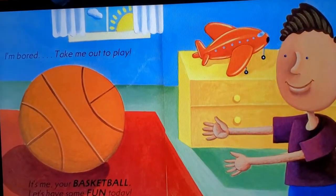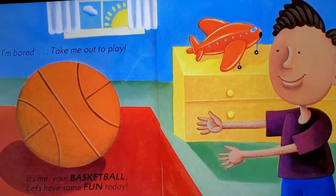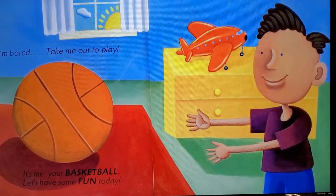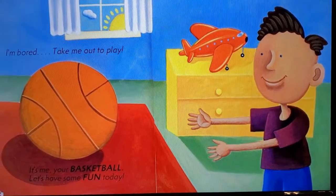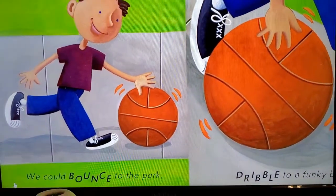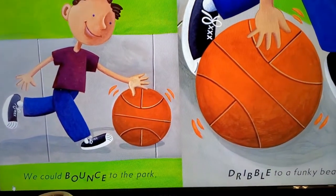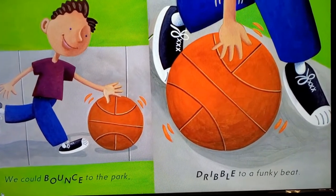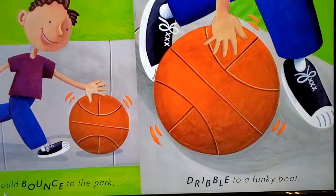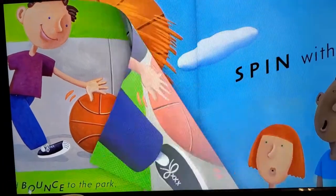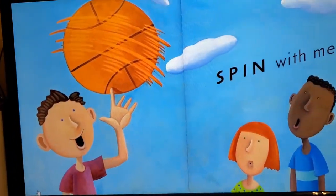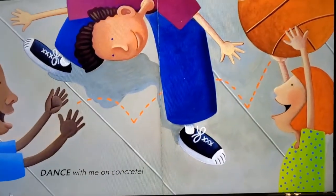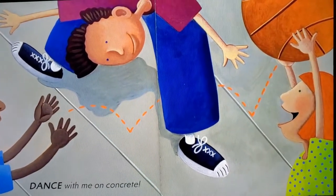I'm bored. Take me out to play. It's me, your basketball. Let's have some fun today. We could bounce to the park, dribble to a funky beat. Spin with me. Dance with me on concrete.